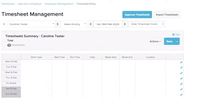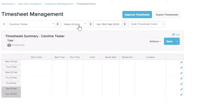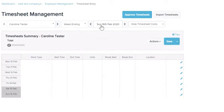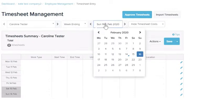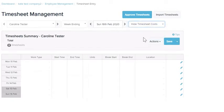Entering timesheets into KeyPay is very straightforward. Up here you have your list of employees for your organisation. You can choose week ending or fortnight ending depending on how your payroll is set up, and this one here shows your pay period ending date. You also have the option to hide or show the timesheet cost, which could be useful as you're entering the timesheets.